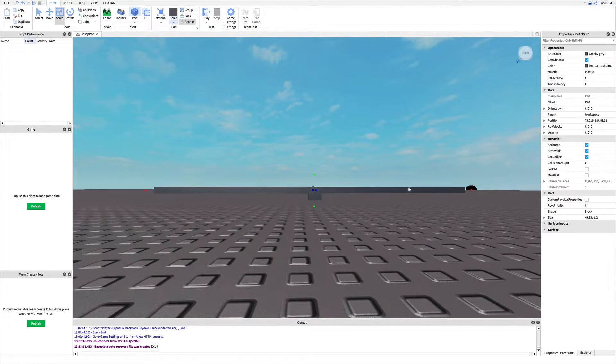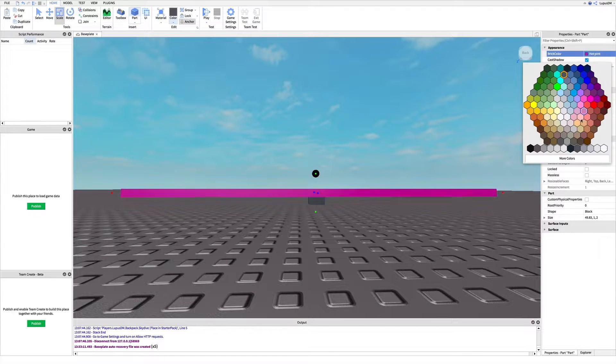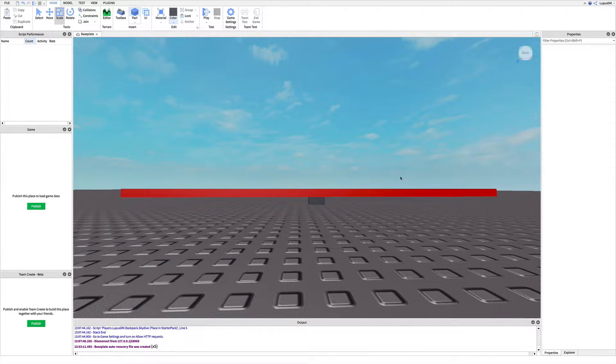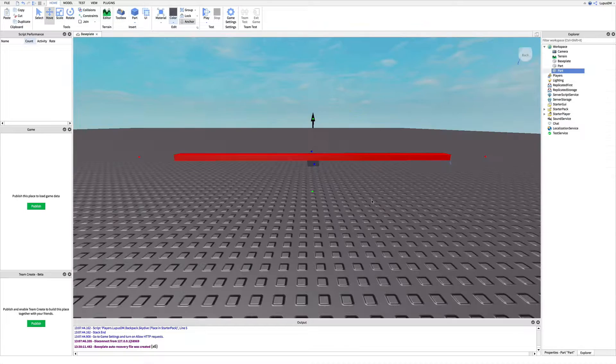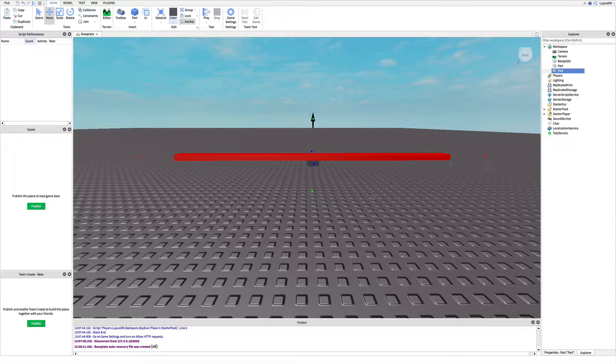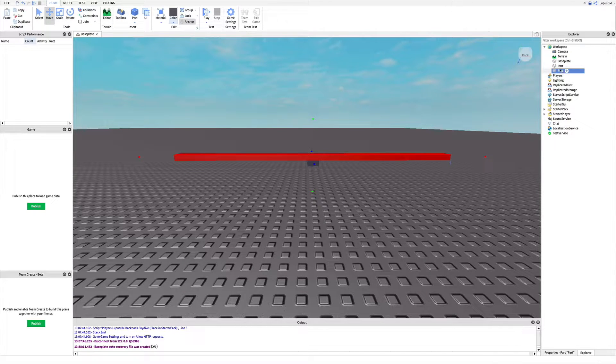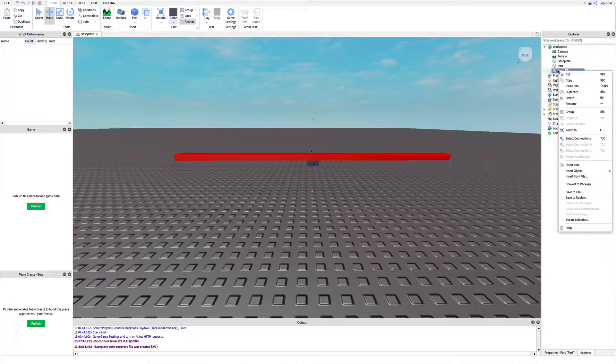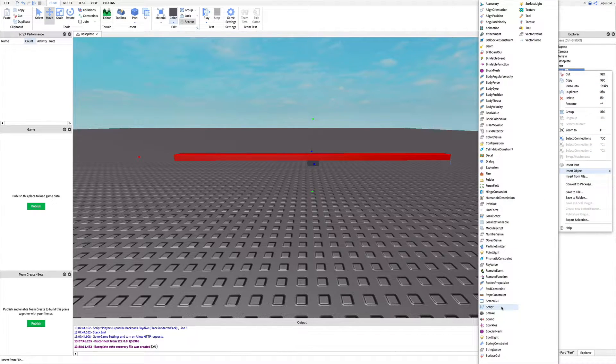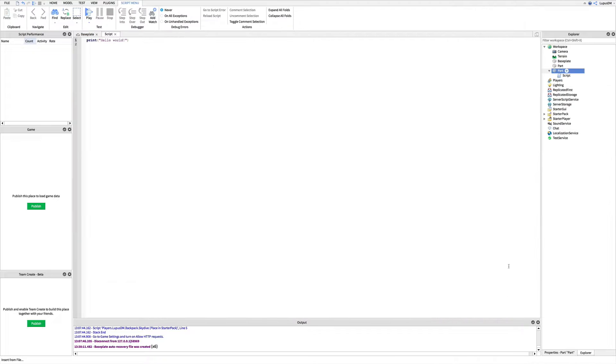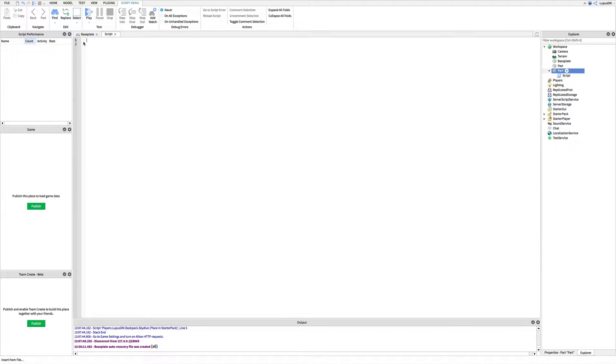And since we're making a lava jump, we're going to have to make it red obviously. Now time for scripting. So to do this, right click on the lava part in the explorer and hover down to insert object. Then click script. It's going to take you to a blank page with the lines print hello world. Delete that.